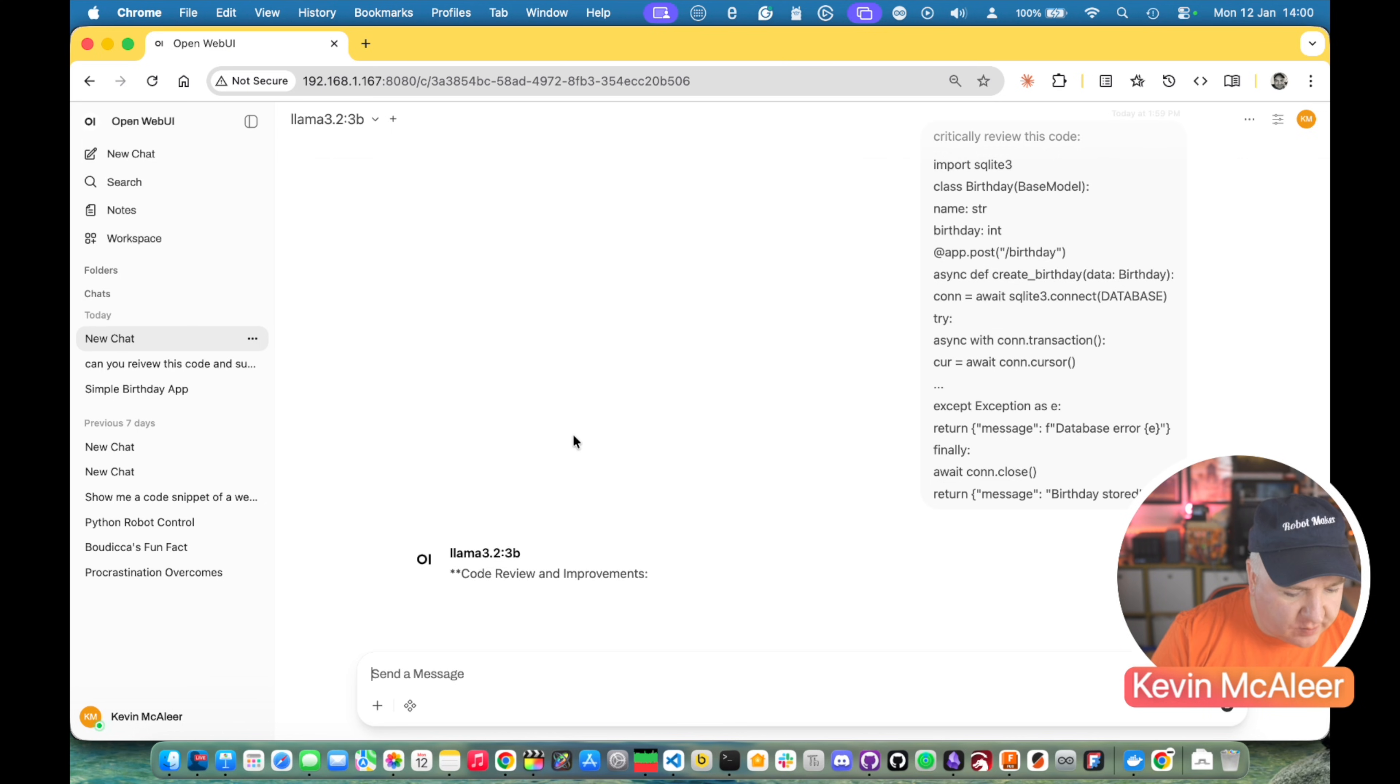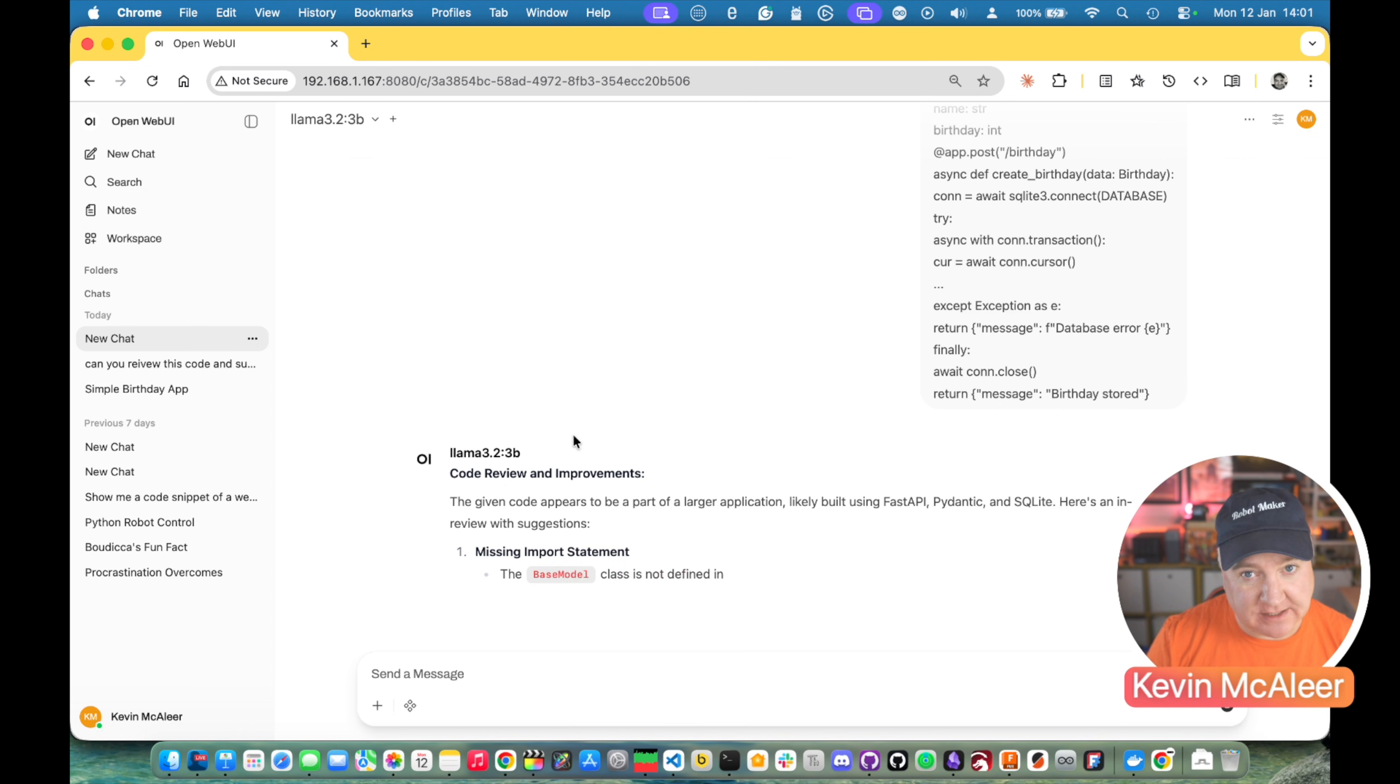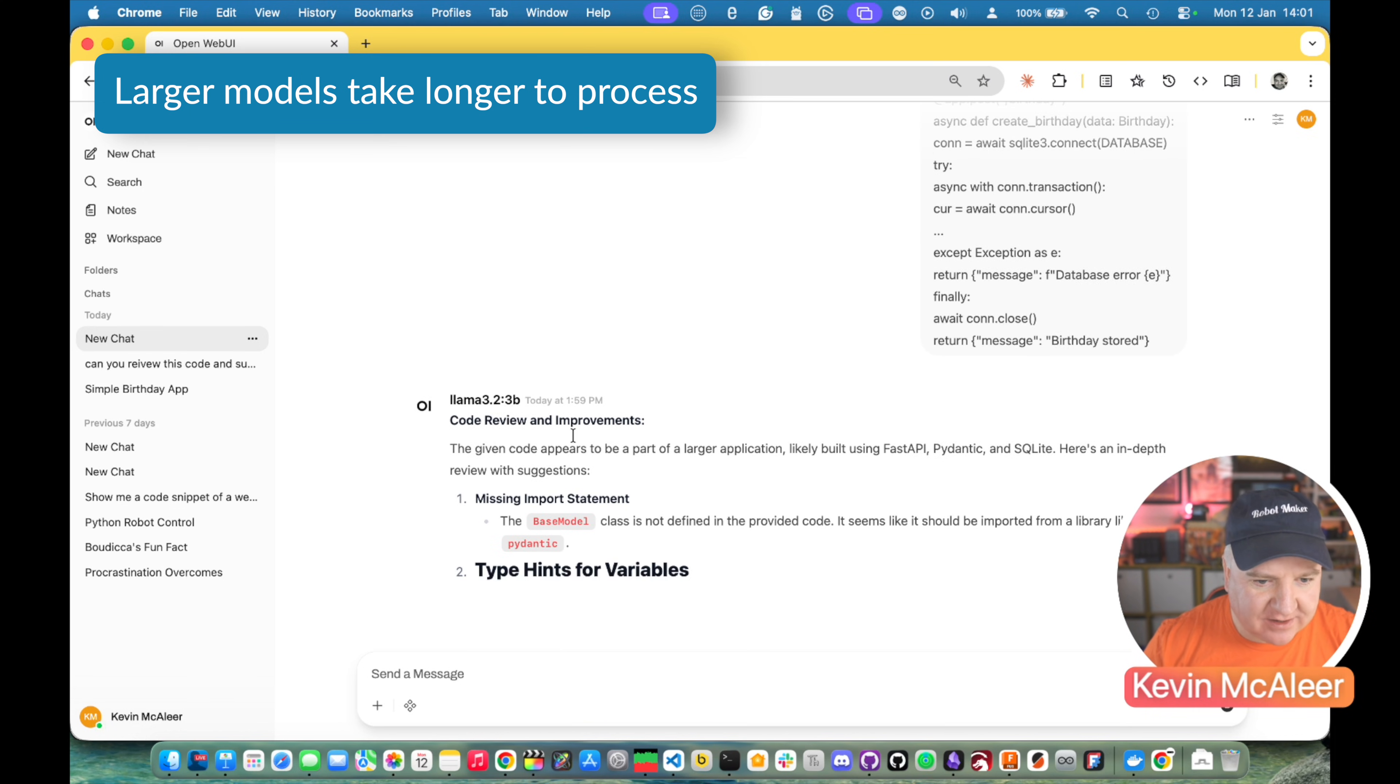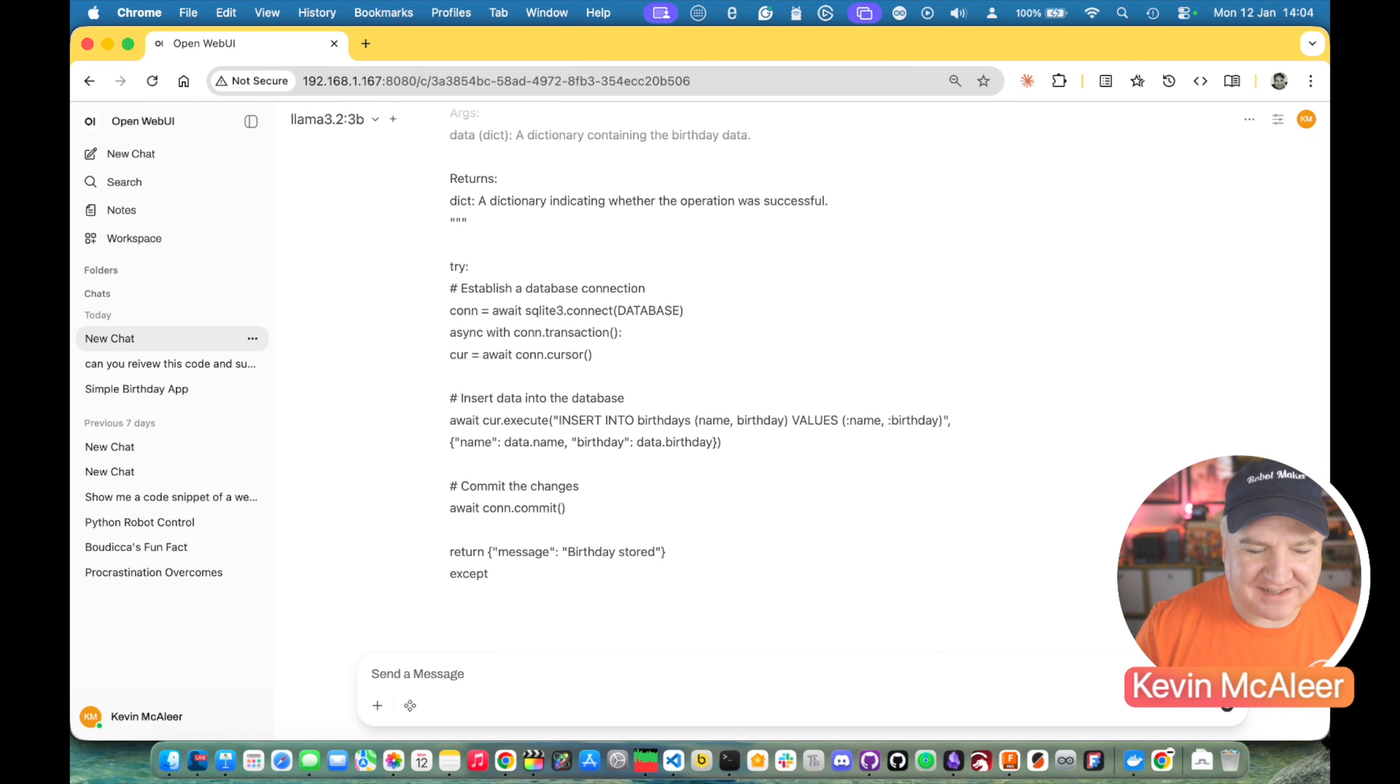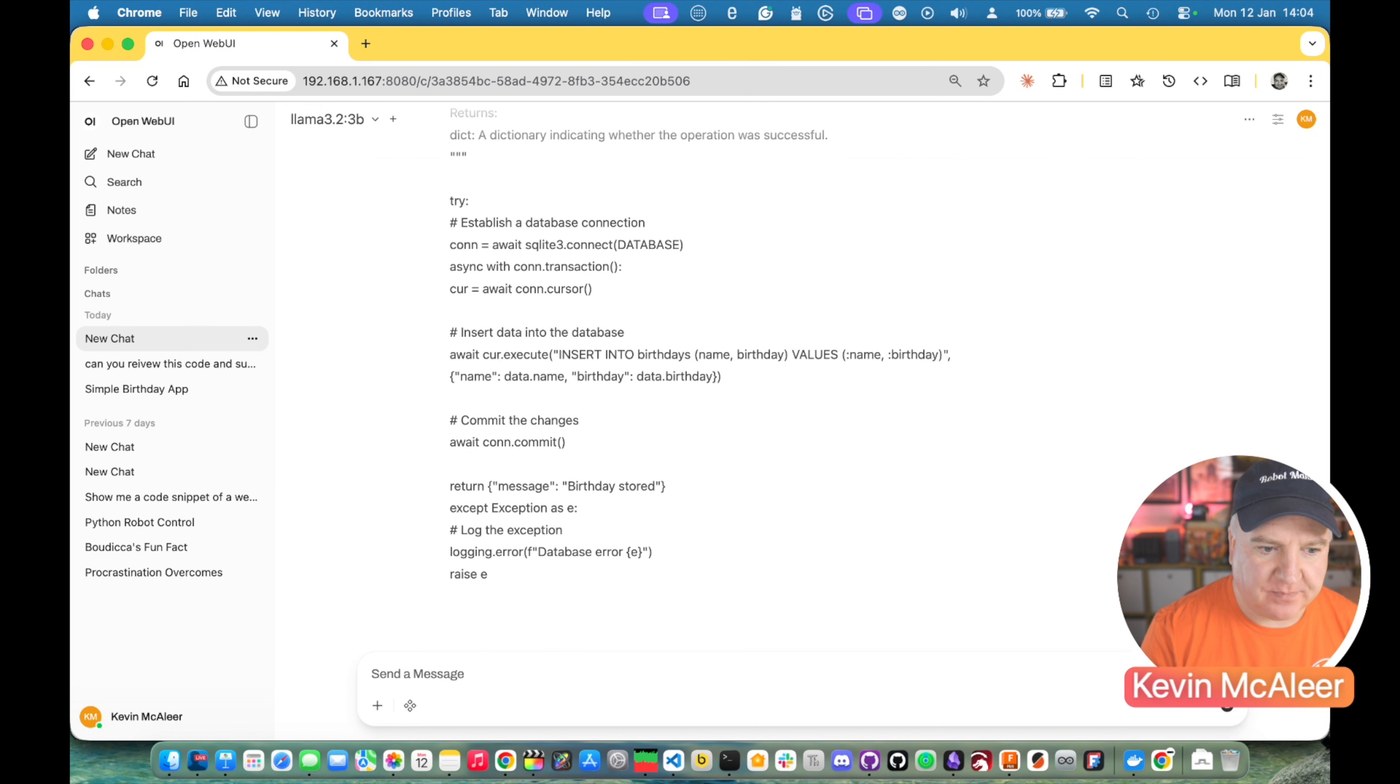Here we go. Code review and improvements. Here's an in-depth review. Now you can notice this is slightly slower than the other models and that's because it's twice as large. Larger models do take longer to process through. This is still quite performant and it's also quite deep in its understanding and analysis of our code. So you get the idea. This is a little bit slow for my liking, taking a little bit longer to generate the code. I probably would use a different model than this one for coding.